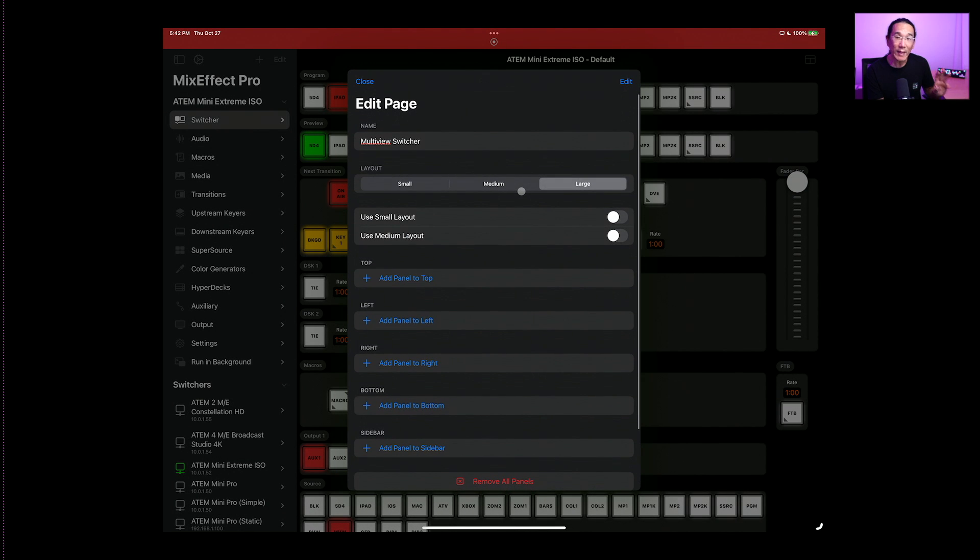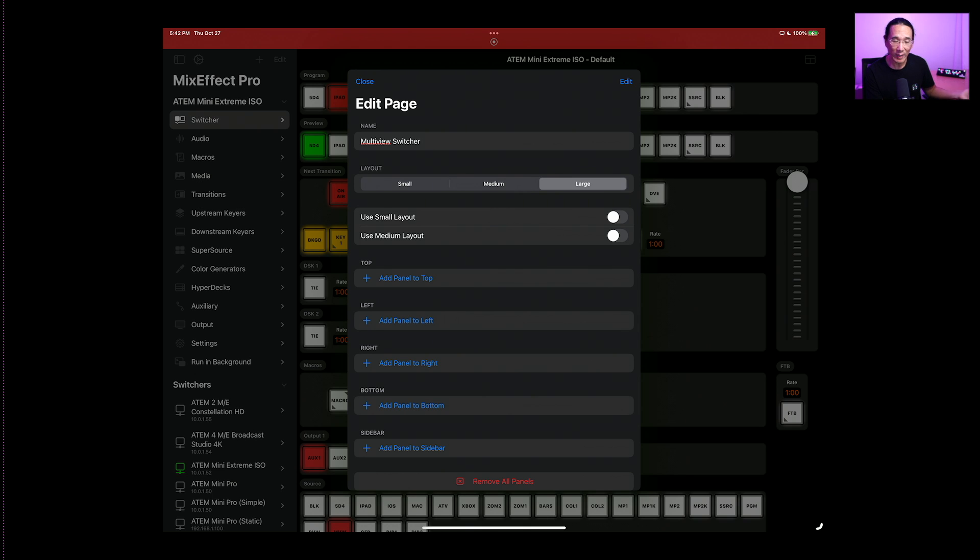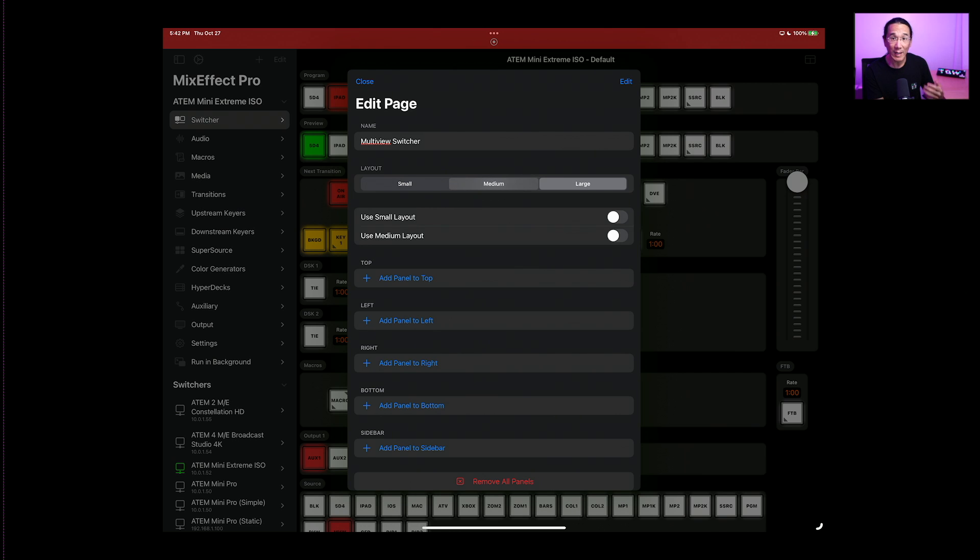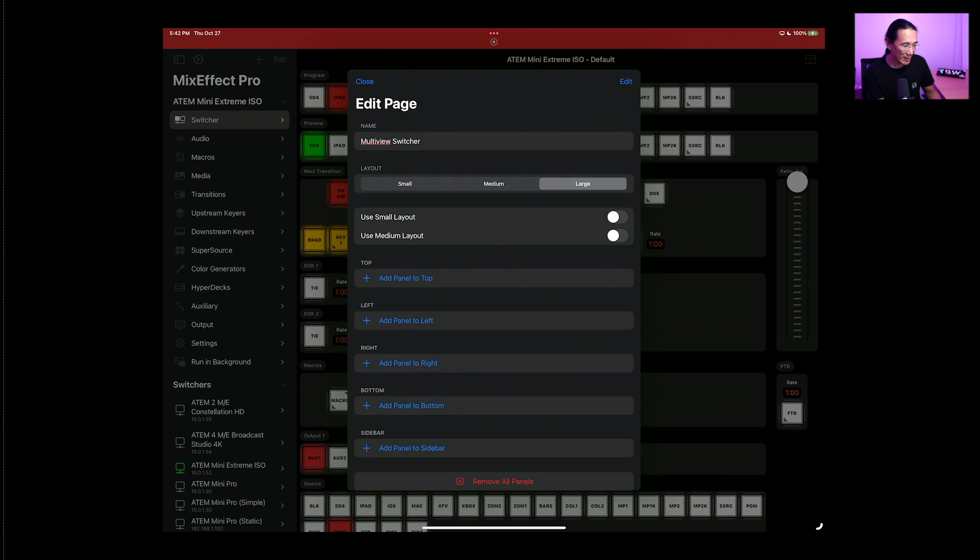And let's go add some new panels. So there's three layouts with a switcher page: Small, which is what you see when you're running on an iPhone or if your iPad's in slide over or the narrow split view. We also have medium, which is for smaller iPads. And we have the large, which is for the larger iPads.